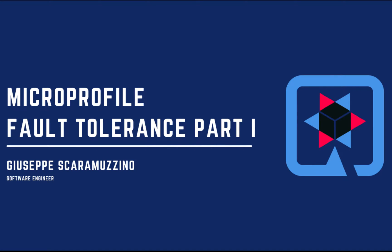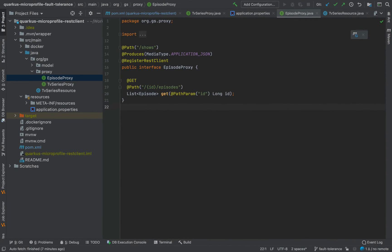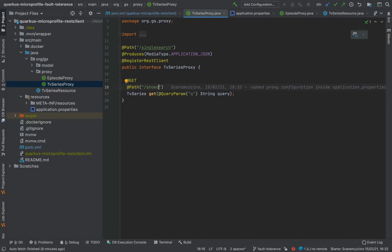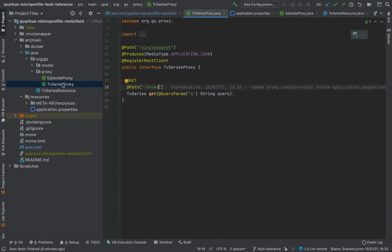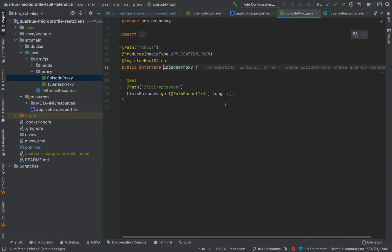Hello and welcome back to my channel. In this video I'm going to show you how to use MicroProfile Fault Tolerance with Quarkus. MicroProfile Fault Tolerance is a MicroProfile specification that allows us to build our microservice architecture to be resilient and fault tolerant by design. In my previous video on Quarkus MicroProfile REST client, I implemented a simple application that uses the TVMaze API to fetch information about a specific TV series and the list of episodes.